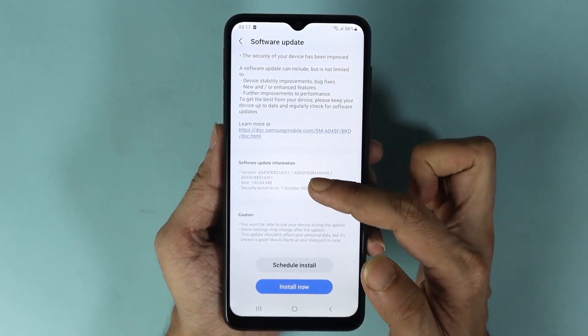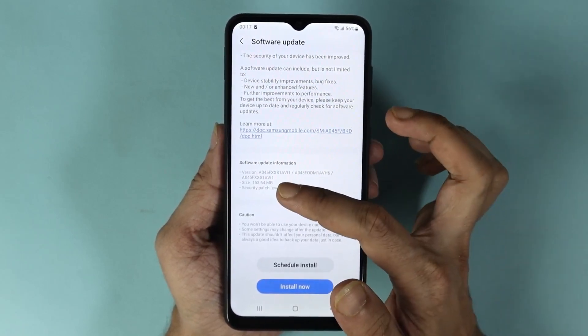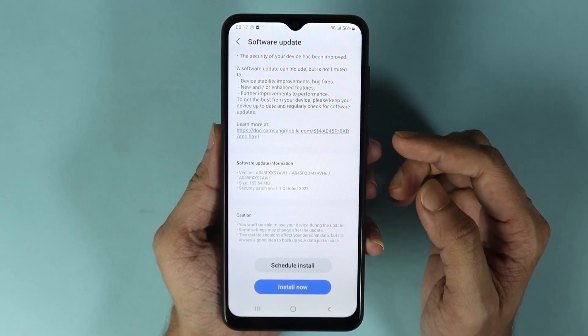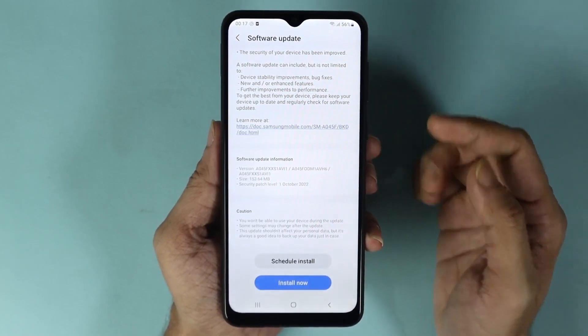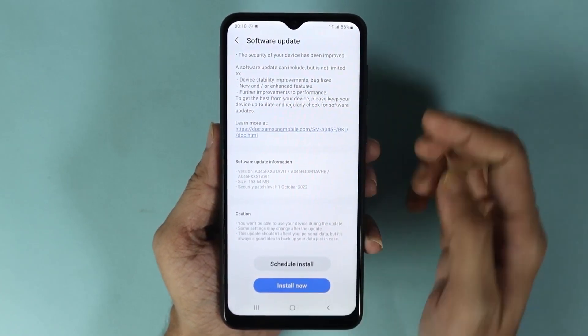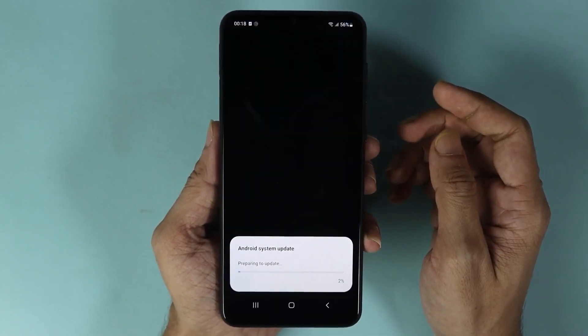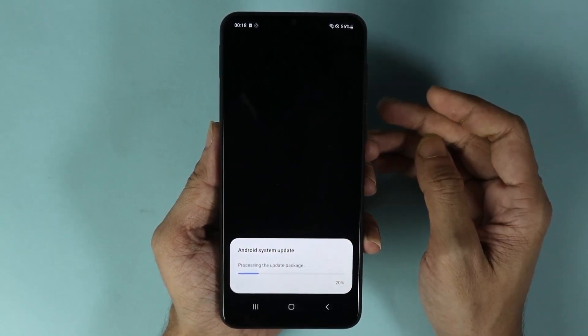If you scroll all the way down you can see the actual size of the update, which in my case is 153 megabytes. From here all you need to do is tap on Install Now and the update process will begin.